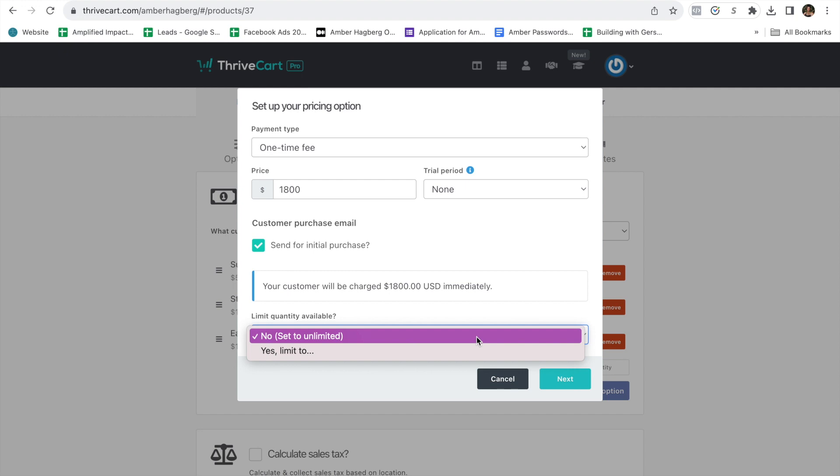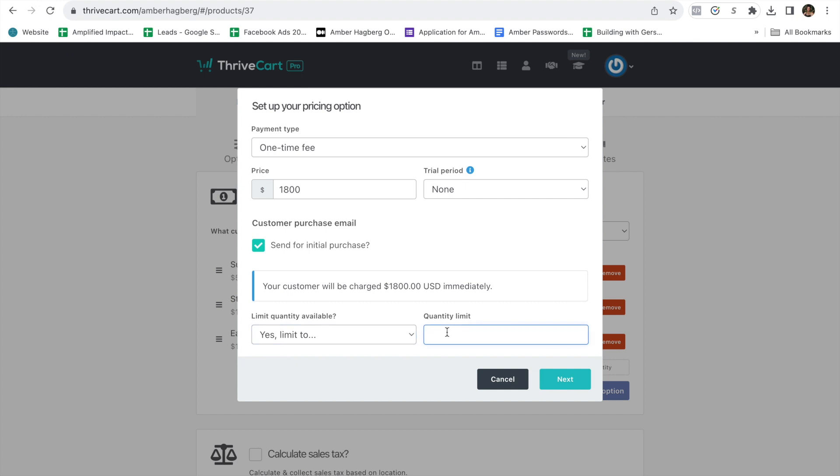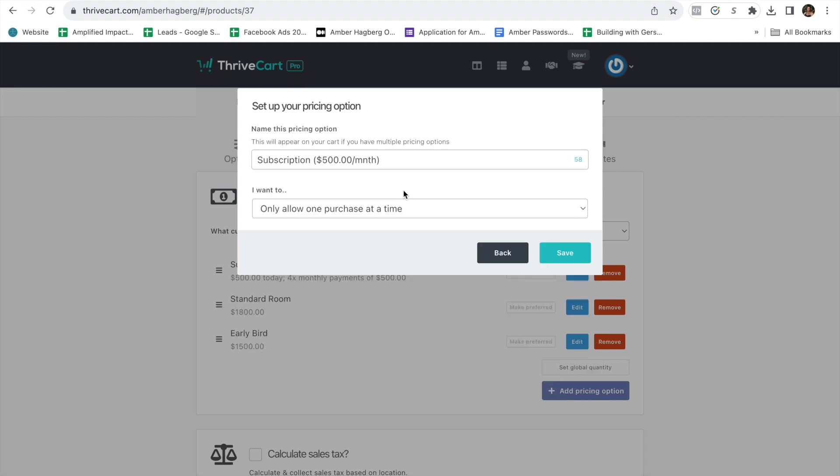Limited quantity available. Imagine that you only have four rooms at this price. Then you would hit quantity limit four. Maybe there's nine. You choose how many rooms you have at this price. And this is where you name it. So bunkhouse, $1,800. But you would just put bunkhouse.